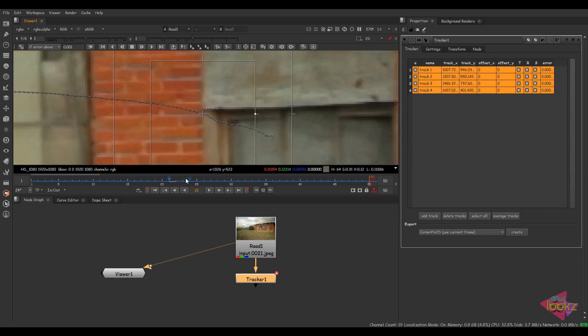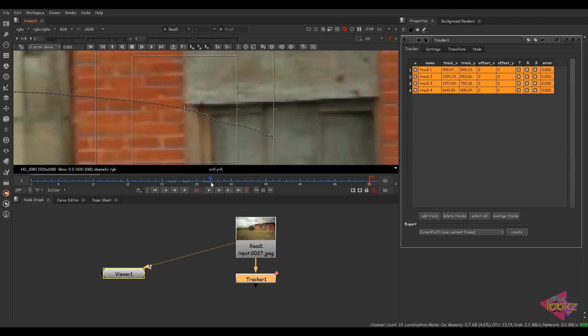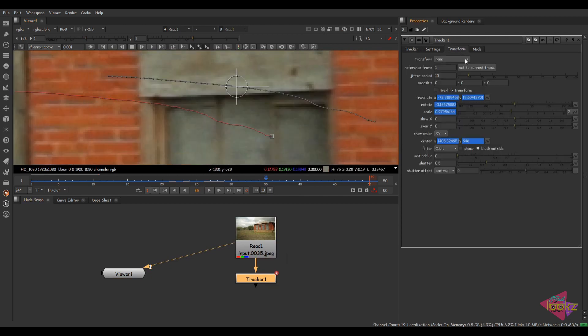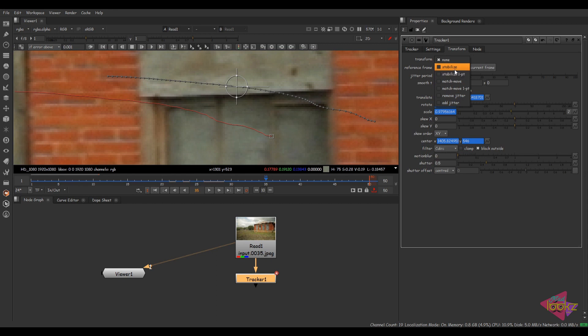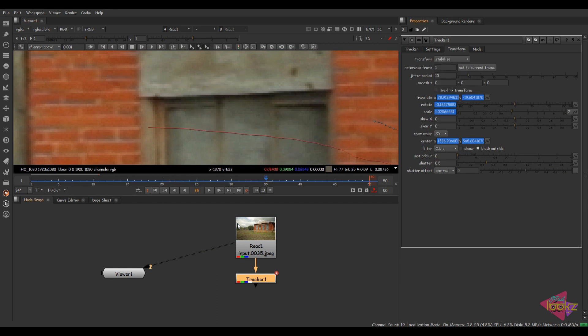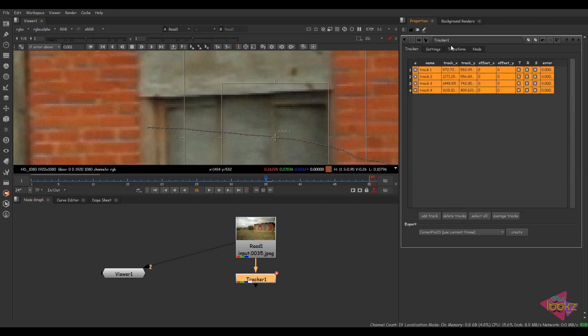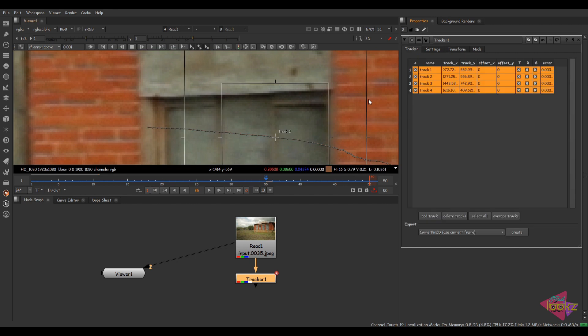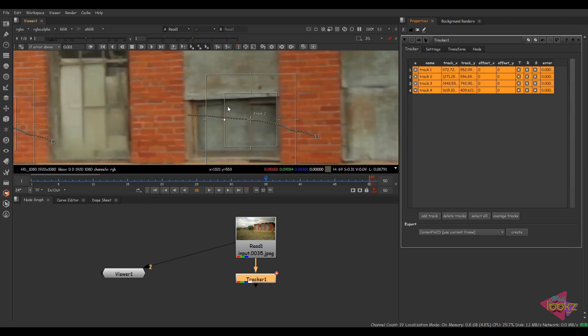So here we have the track. The track is perfect. So come back to this option, click on the stabilize option to check the track. Always don't forget to set the keyframe and check the track now.